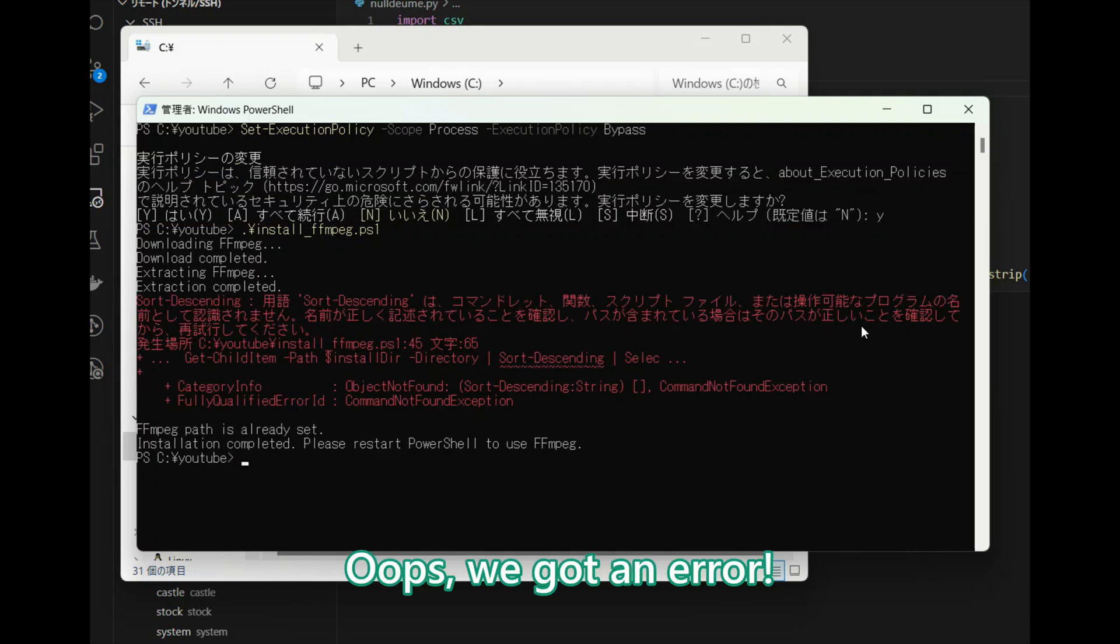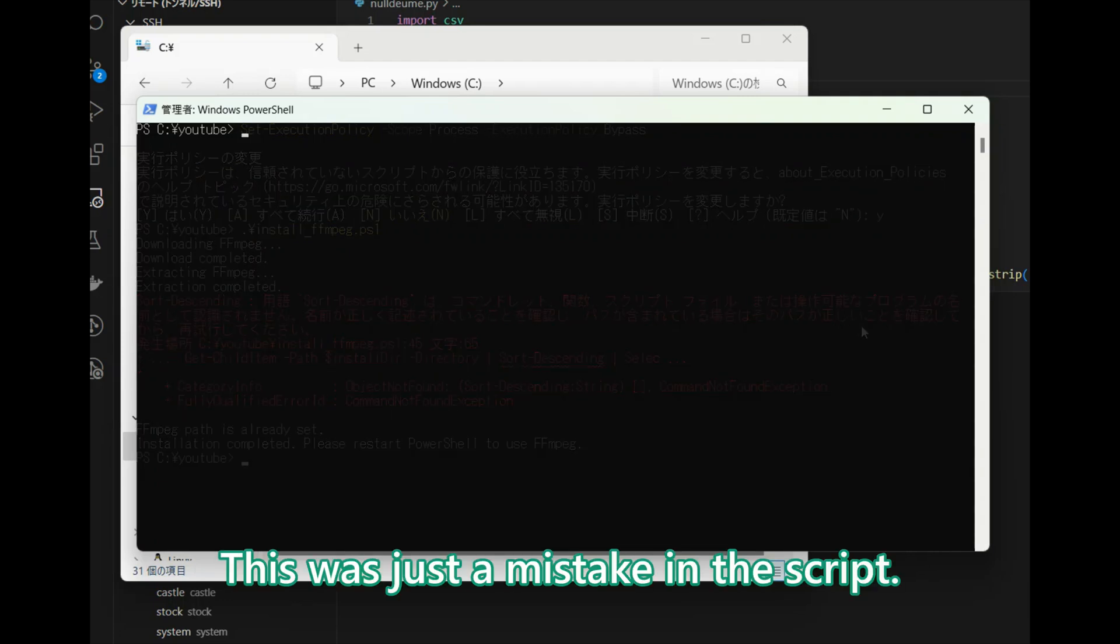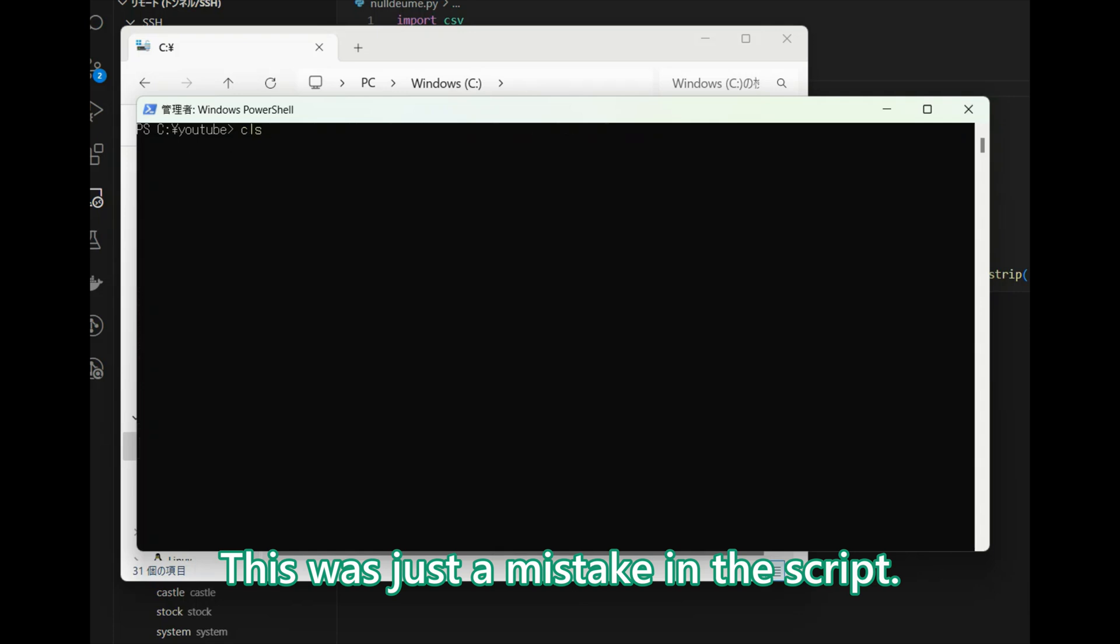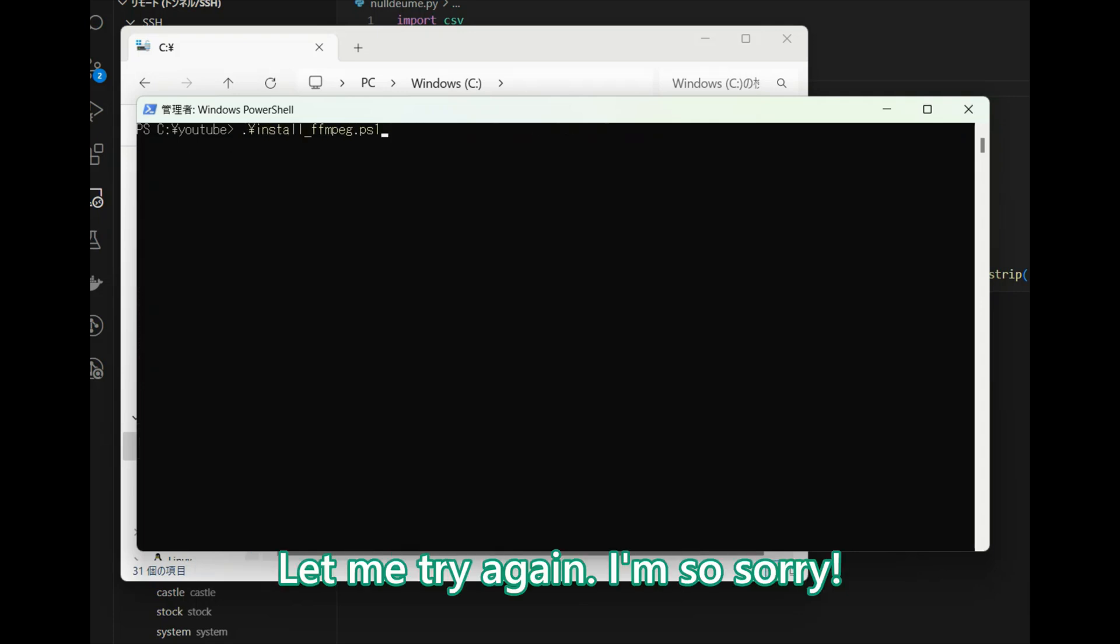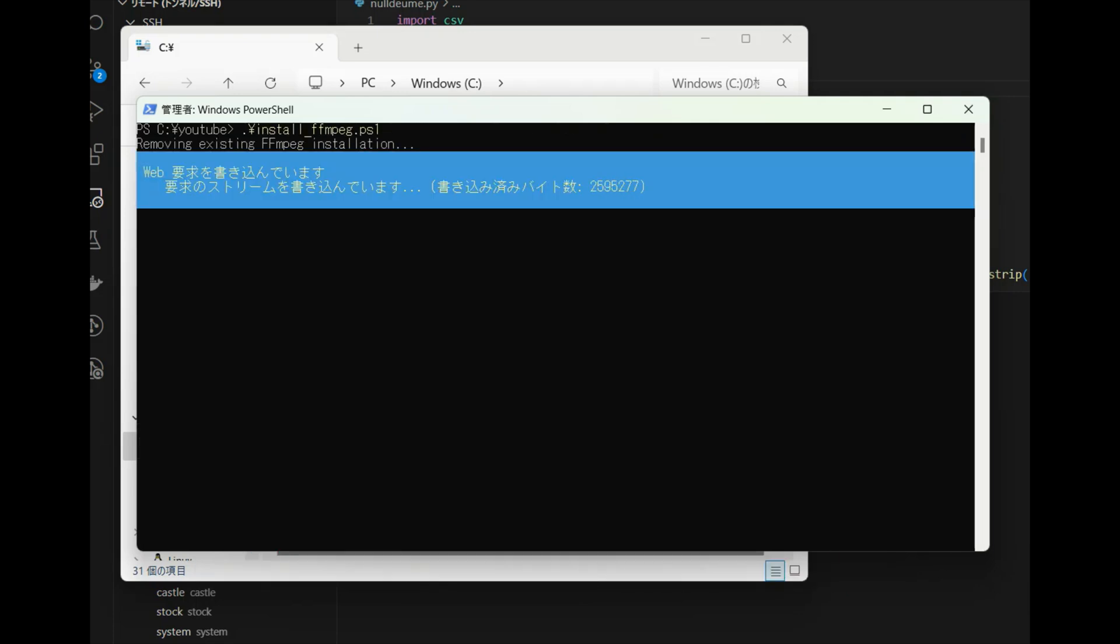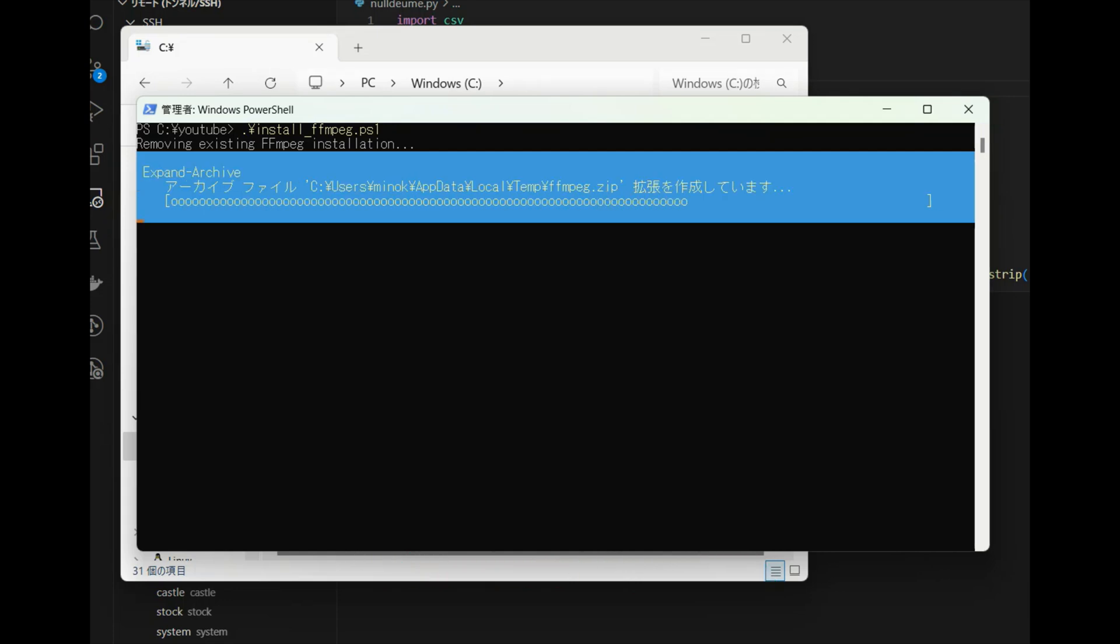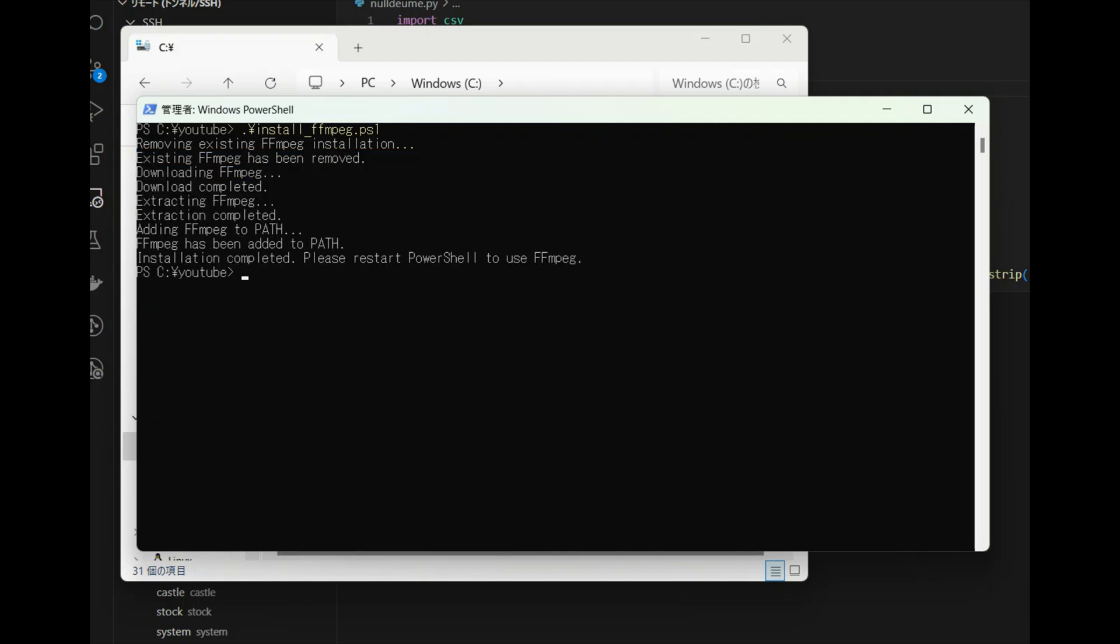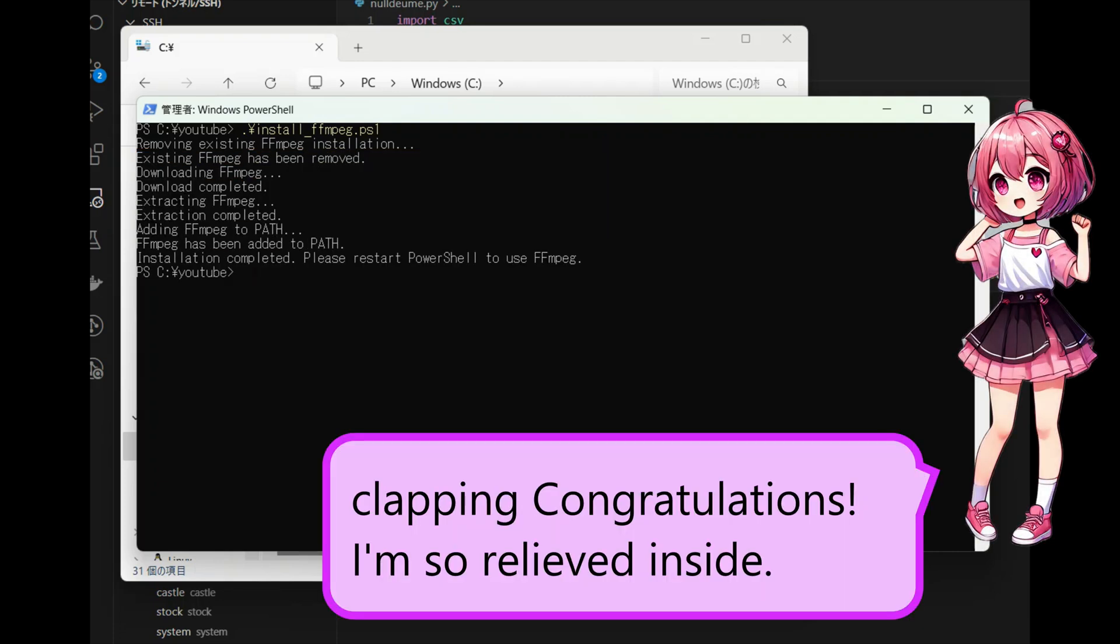Oops, we got an error. That's strange. This was just a mistake in the script. You sure screwed it up. I'm so sorry. Just a moment, please. Clapping, congratulations. I'm so relieved inside.